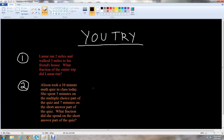Remember that the top number is the numerator — however many that you're looking for out of the total. And the total number of parts out of the whole is the denominator — that's the bottom number. When you're done, we'll go over the answers.